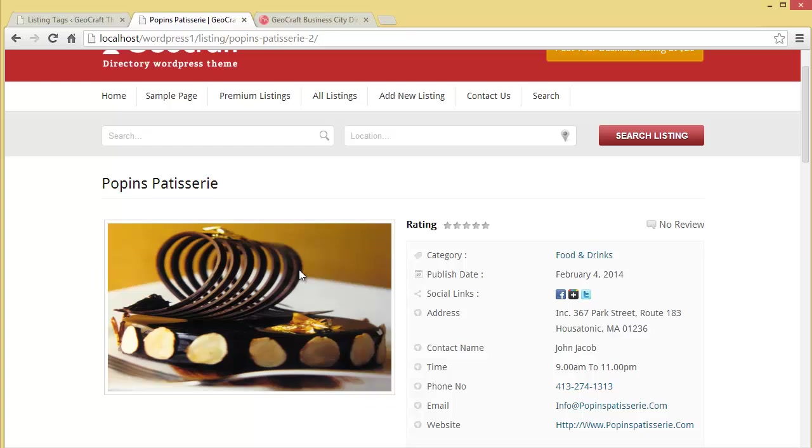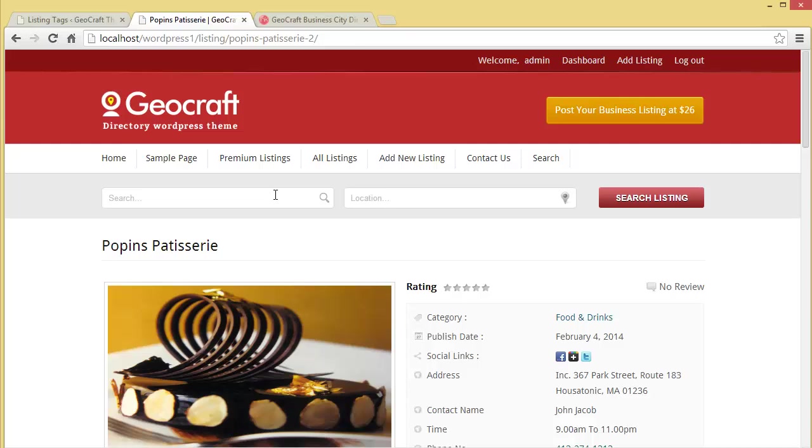That's how a person can add their business in the listings on your website created with GeoCraft WordPress theme. In my next video I'll be discussing the price setting and how you can put up the price packages on your website for listing the business details. Thank you so much.